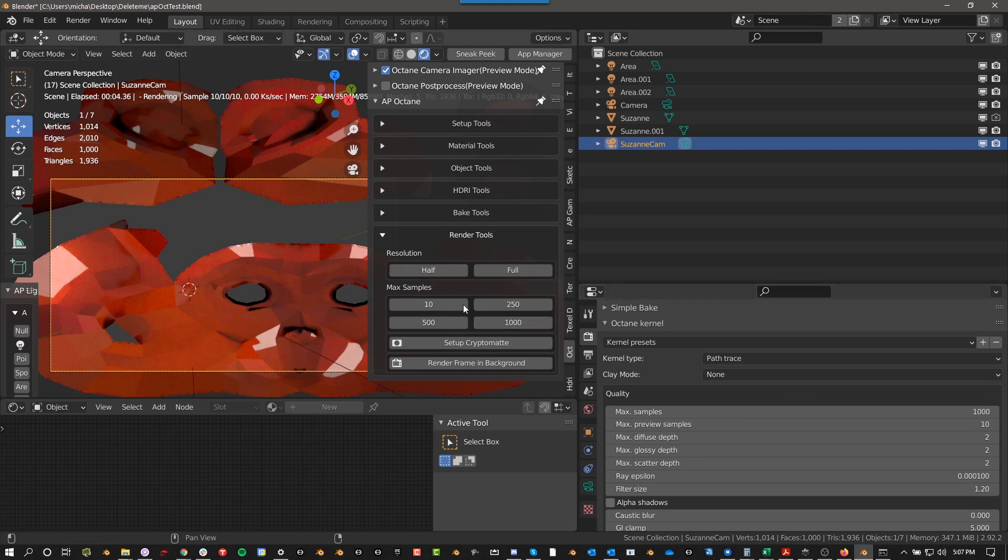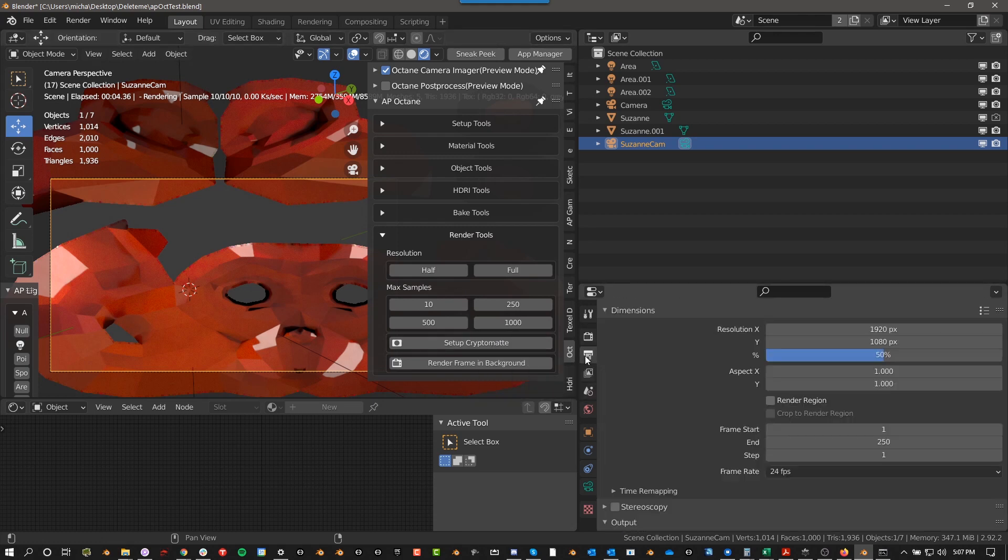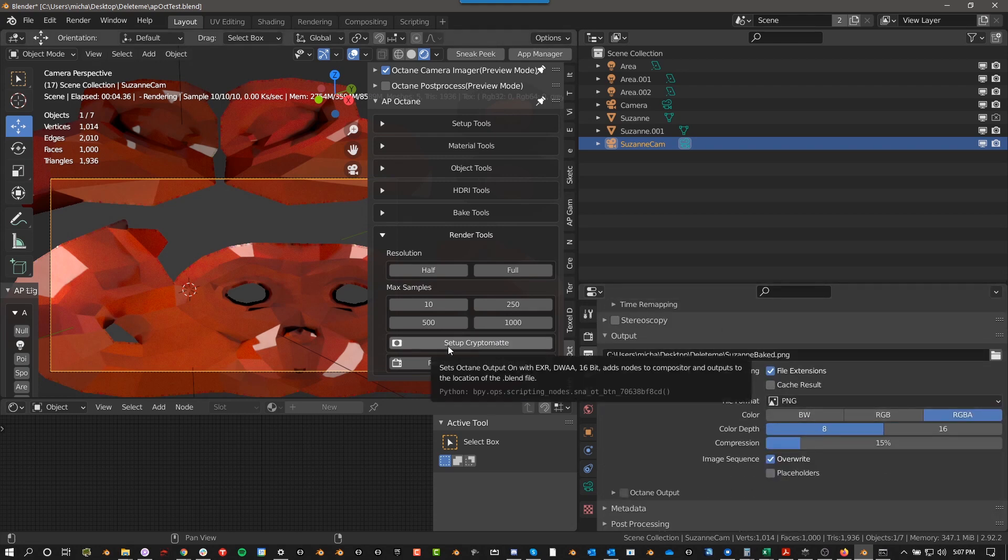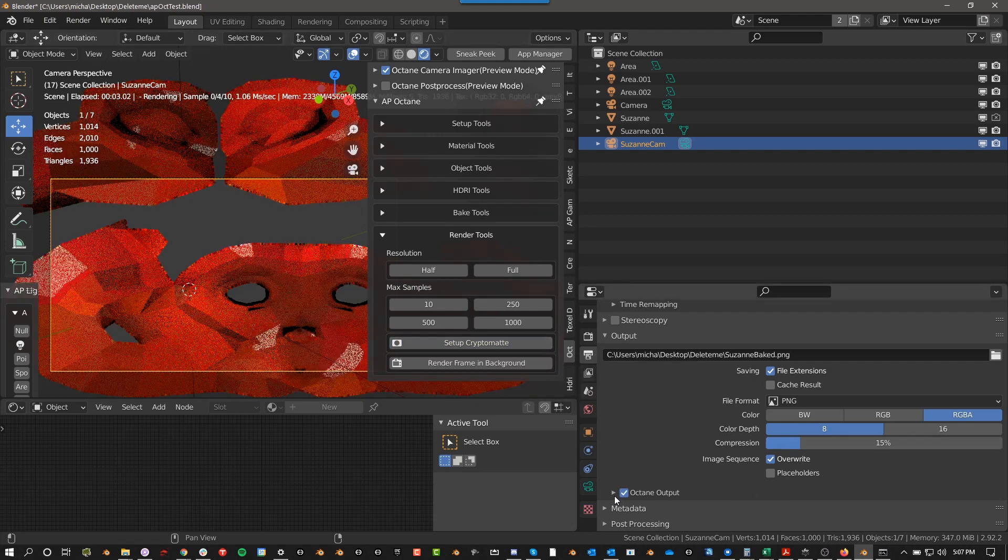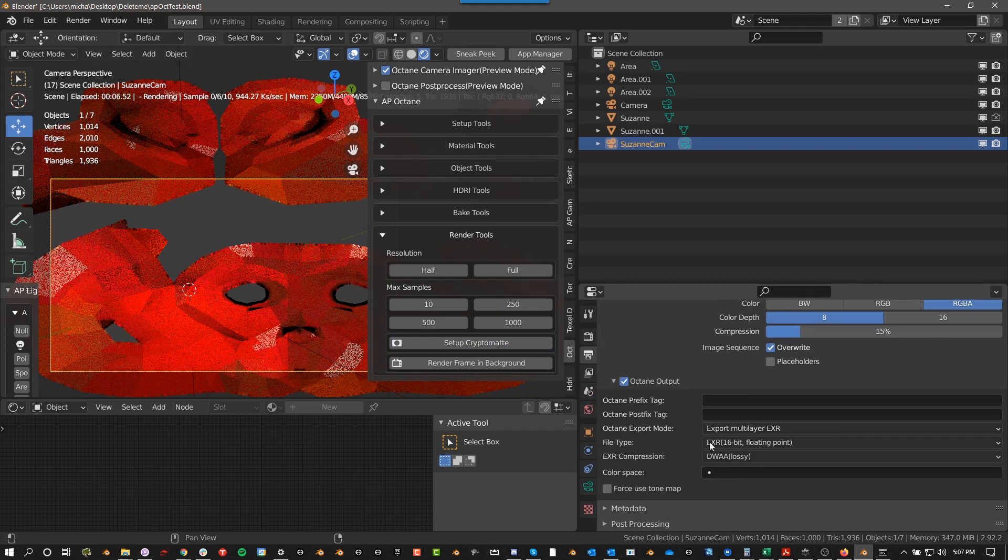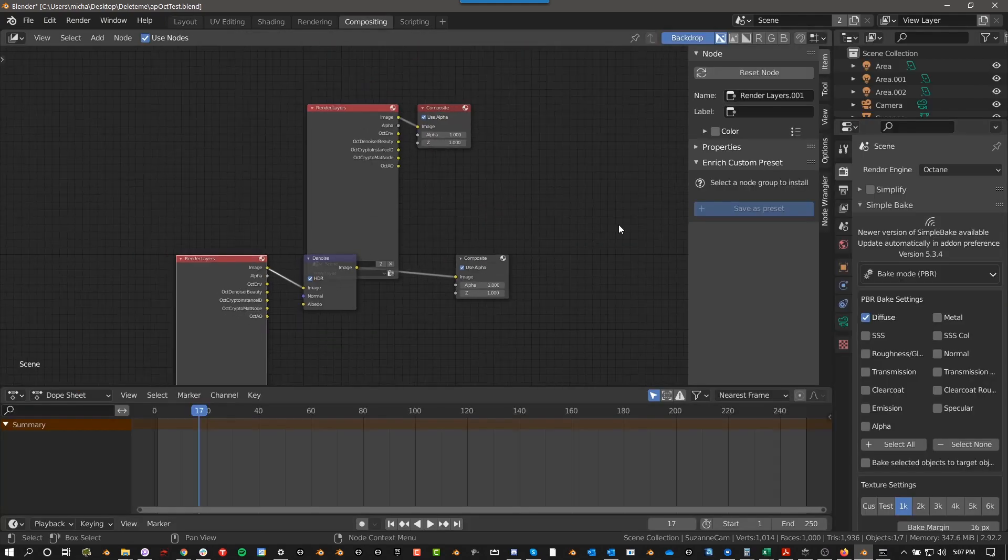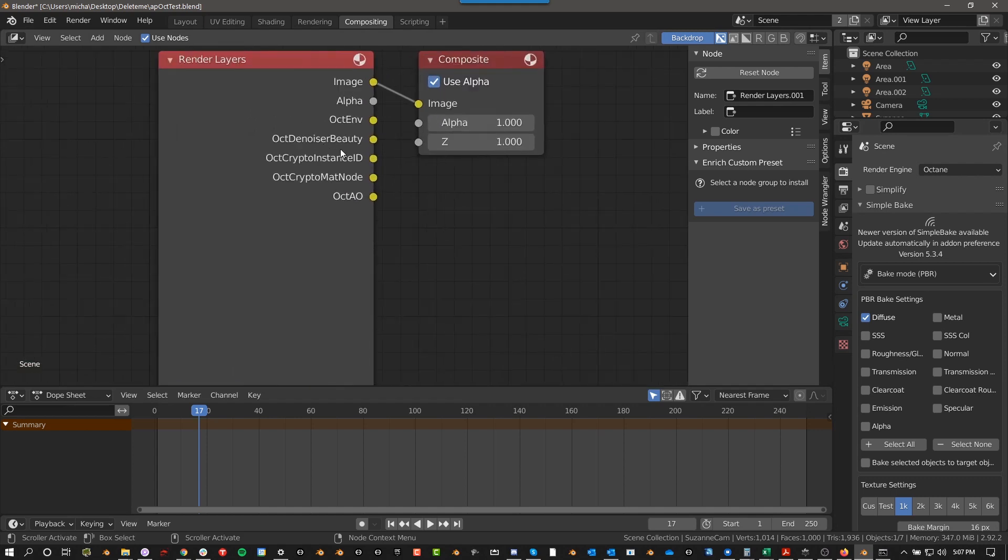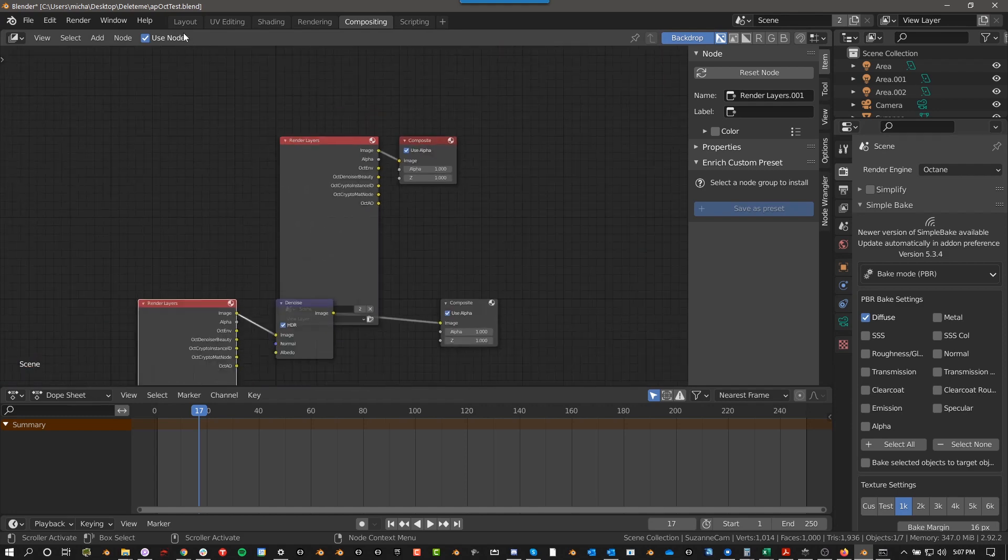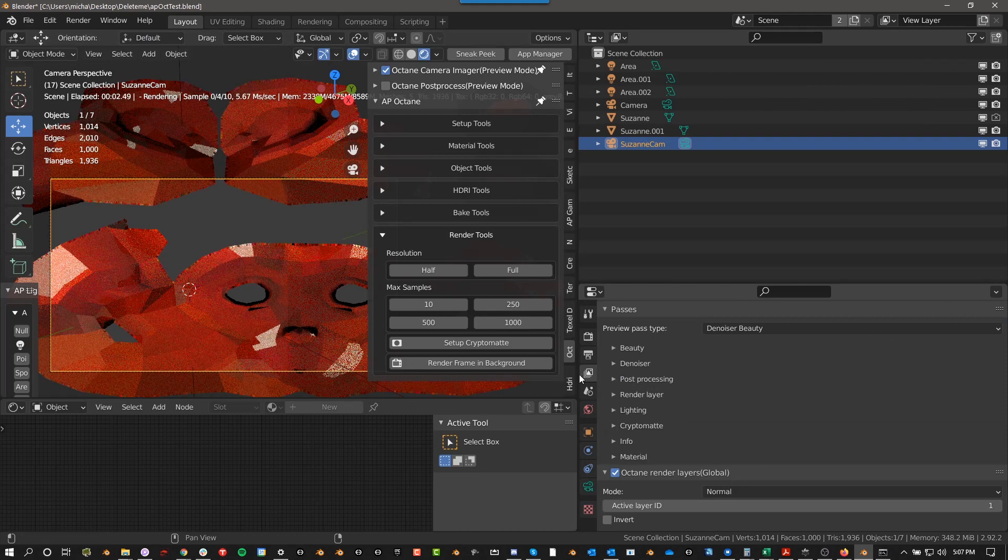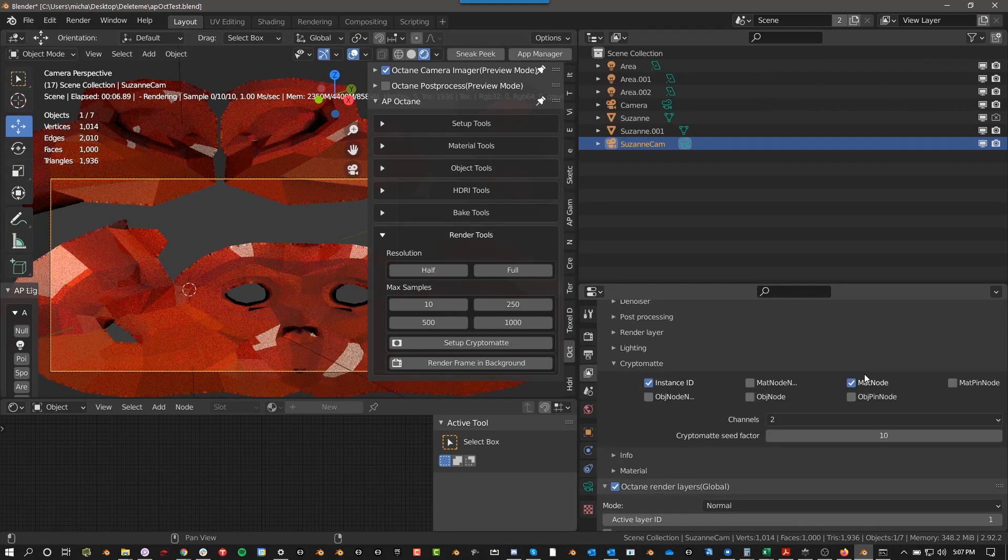And then set up crypto mat is an interesting one. So what this does, it changes a bunch of settings. Let me see if we come down here. So right now I'll set up with PNG and sort of the default ones. If you set up crypto mat, it will use octane output, which is important. And then it will do EXR 16 bit DWAA lossy. And then it also sets up the, it also enables passes. So it enables these, crypto instance ID and crypto mat node. And maybe also this one may also be enabled by that. But basically that would be under here under passes, crypto mat. It checks these boxes basically.